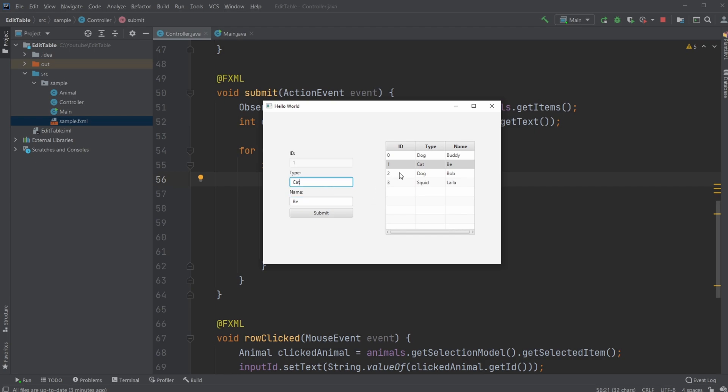So technically, if you just click one and then click submit, nothing happens because we're just updating in this row to match these inputs, which in this case is the same.